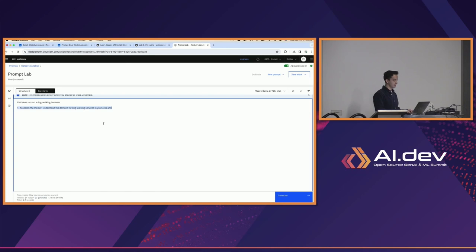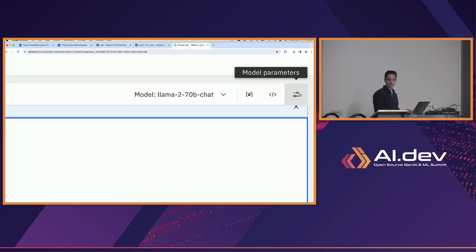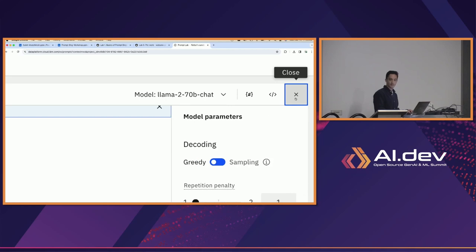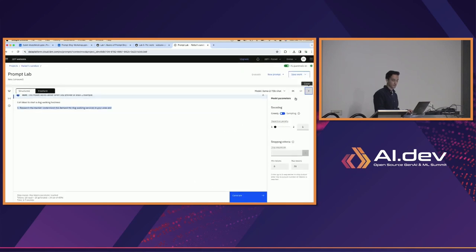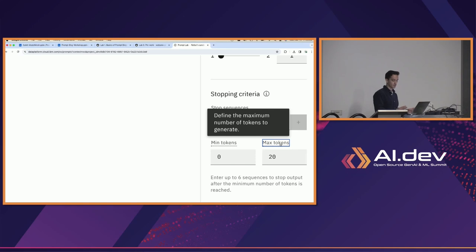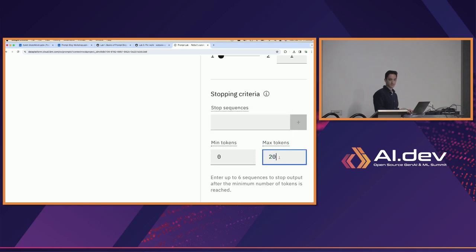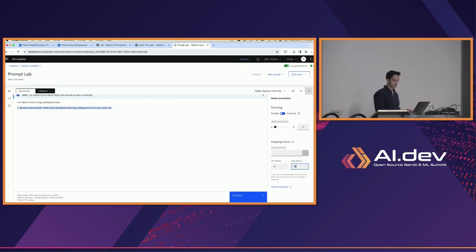We see 20 generated tokens, and we saw that the output cut off. So now we'll open up the model parameters button at the top right. There's a ribbon of model parameters that pops open, and here we have even more levers and buttons to press. At the bottom we see max tokens — our output stopped at 20 tokens — so now we can up this to whatever we want, maybe 50, 100, or 150.